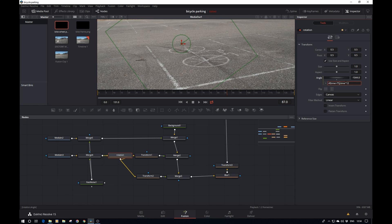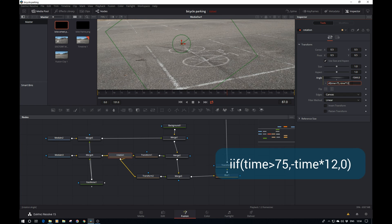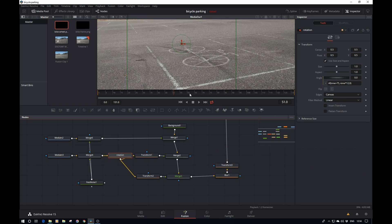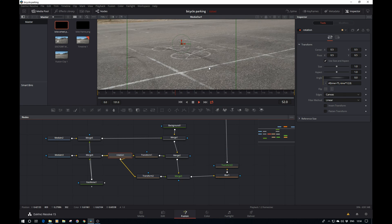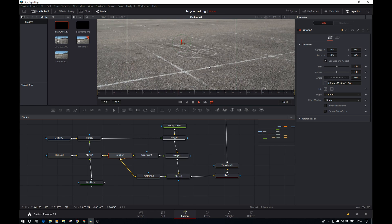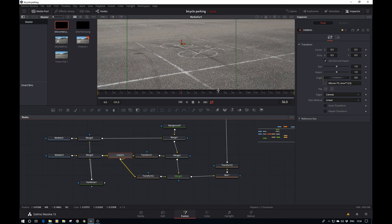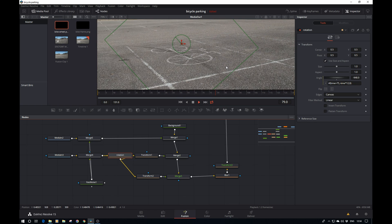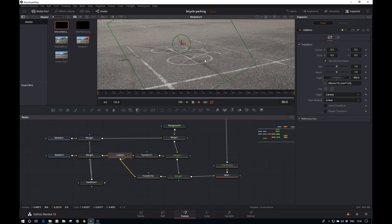Then comma, apply the rotation we had specified. So if the time is greater than 75, then start rotating. If it is not greater than 75, so if it's before frame 75, have a rotation of zero, comma zero, close brackets. If we play it now, somewhere before frame 75 it's all static, and after frame 75 it starts moving.